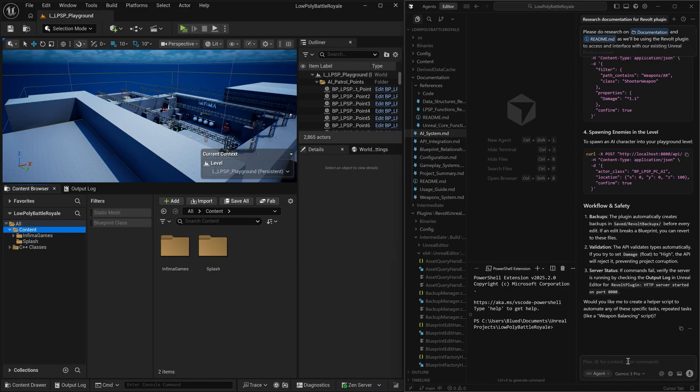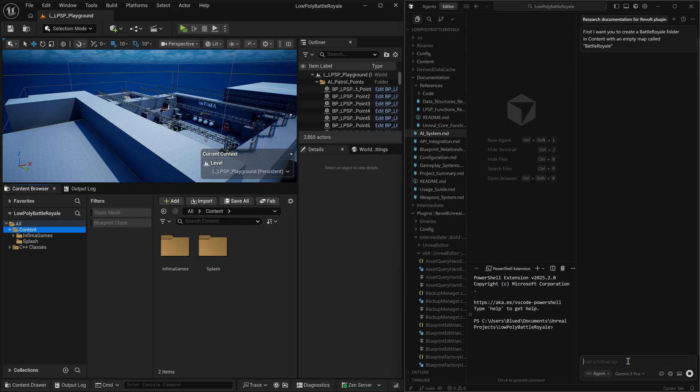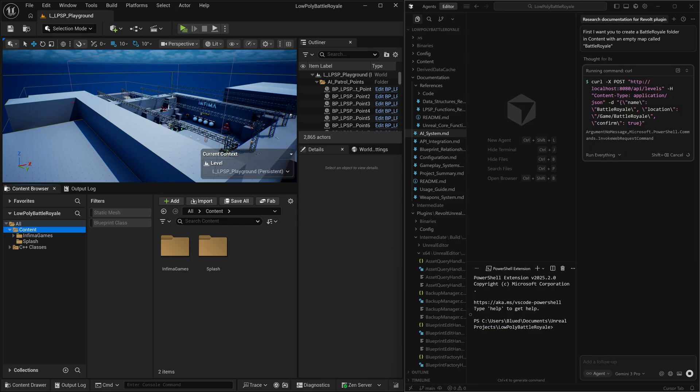Now that that's done, what we're going to do is we're going to create a new map. And we're also going to create a C++ class that we can use as a starting point for our battle royale mode.